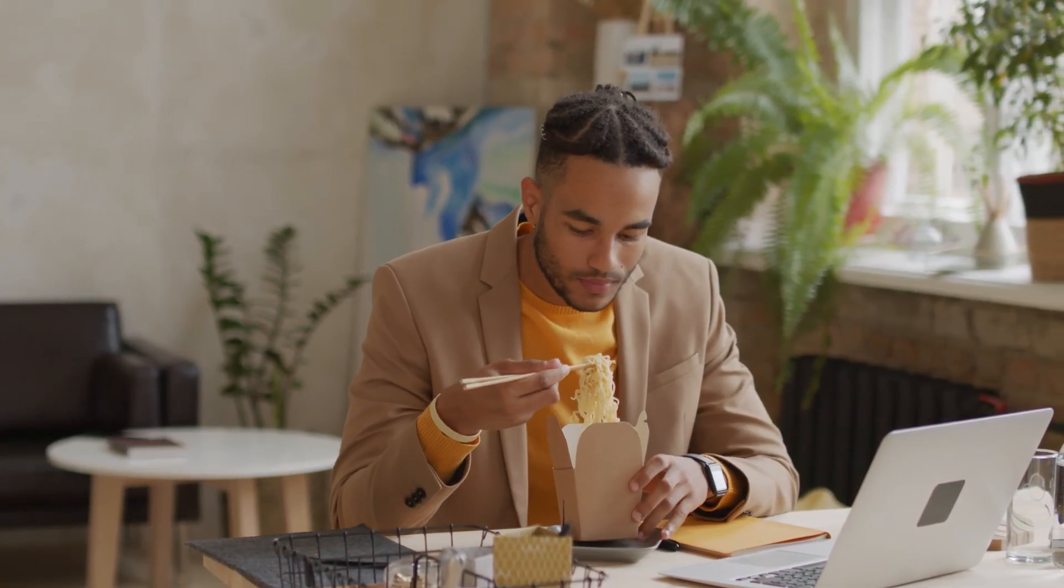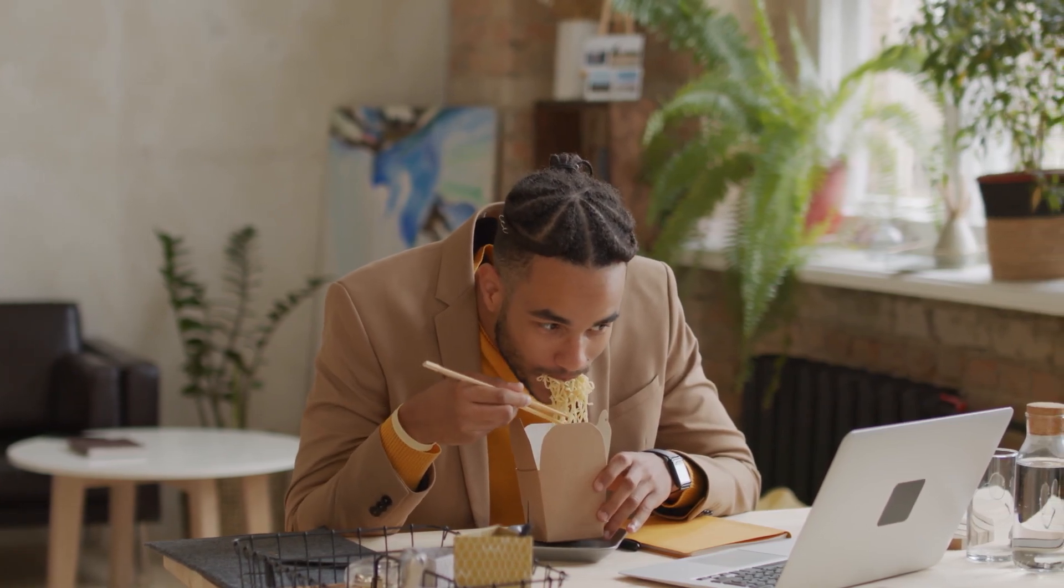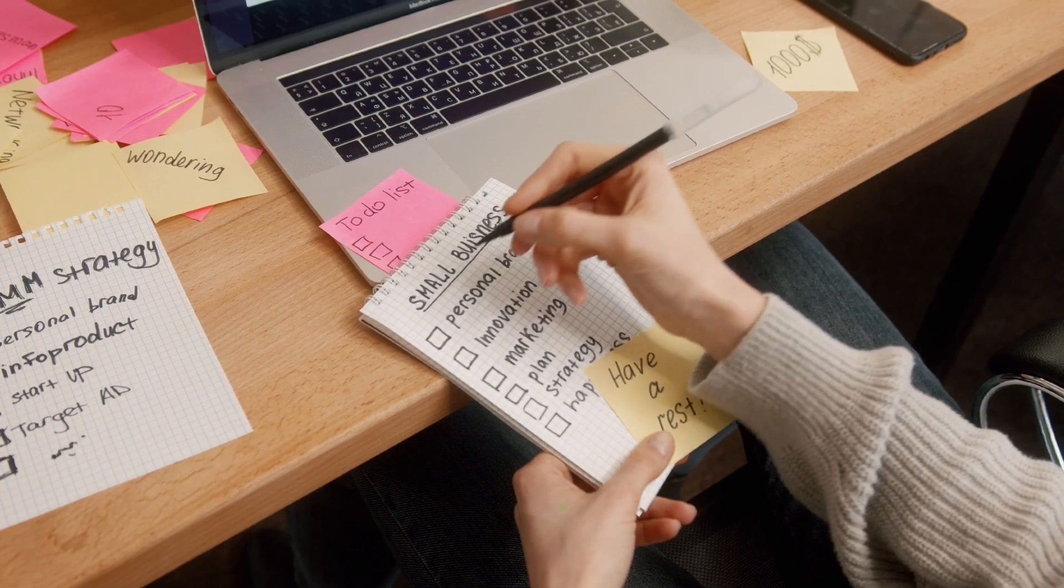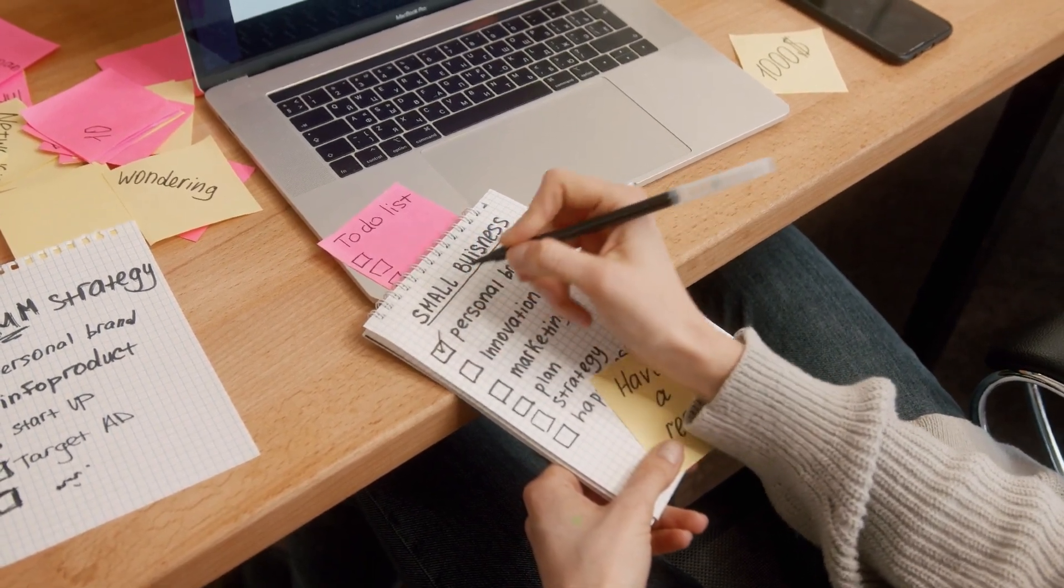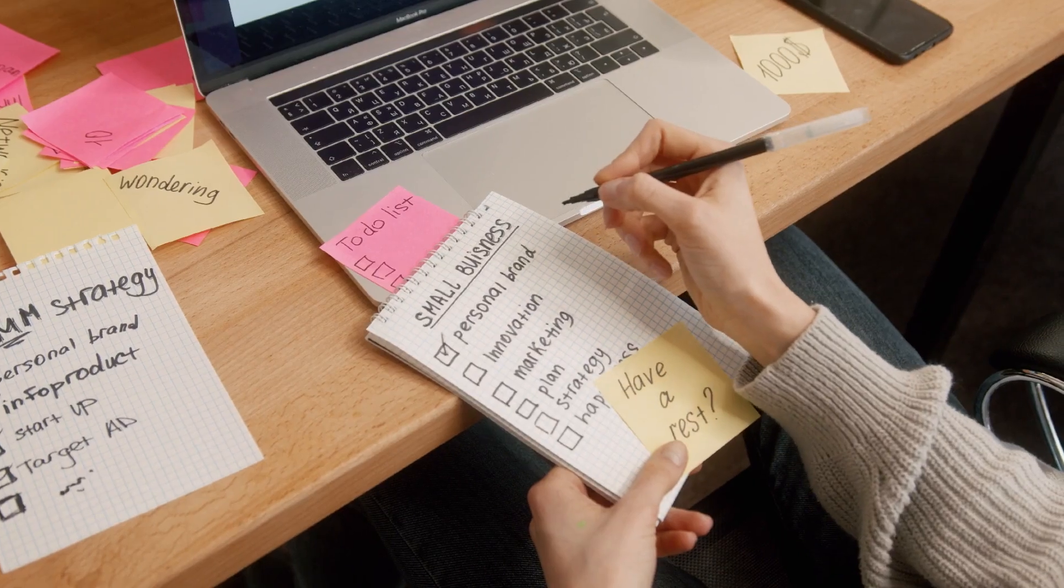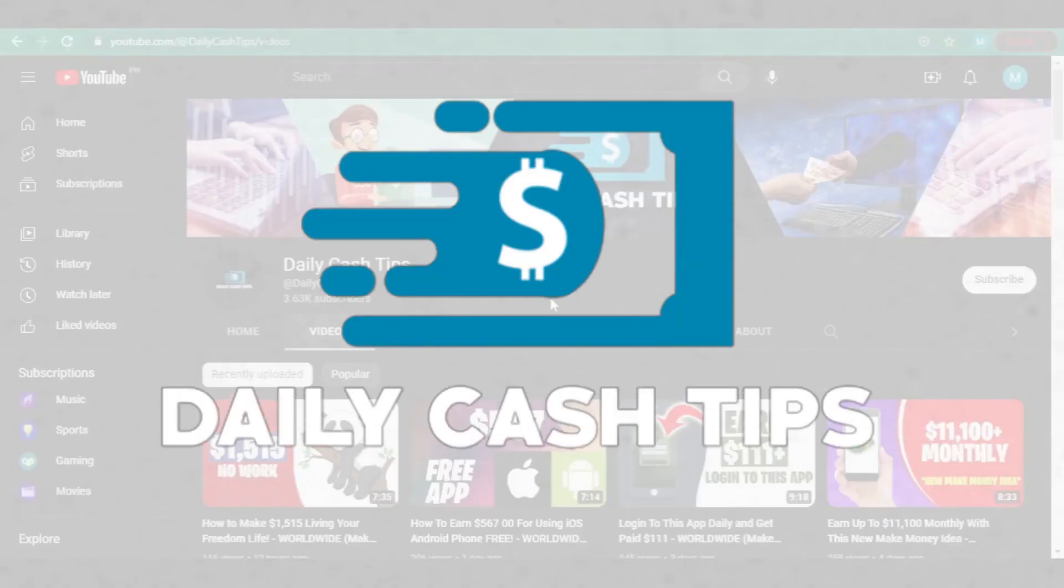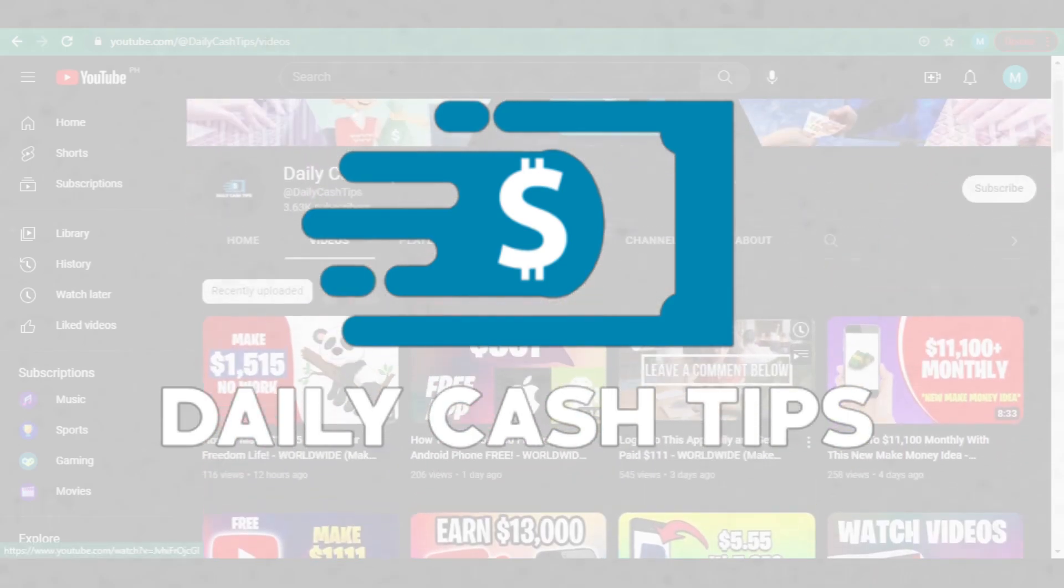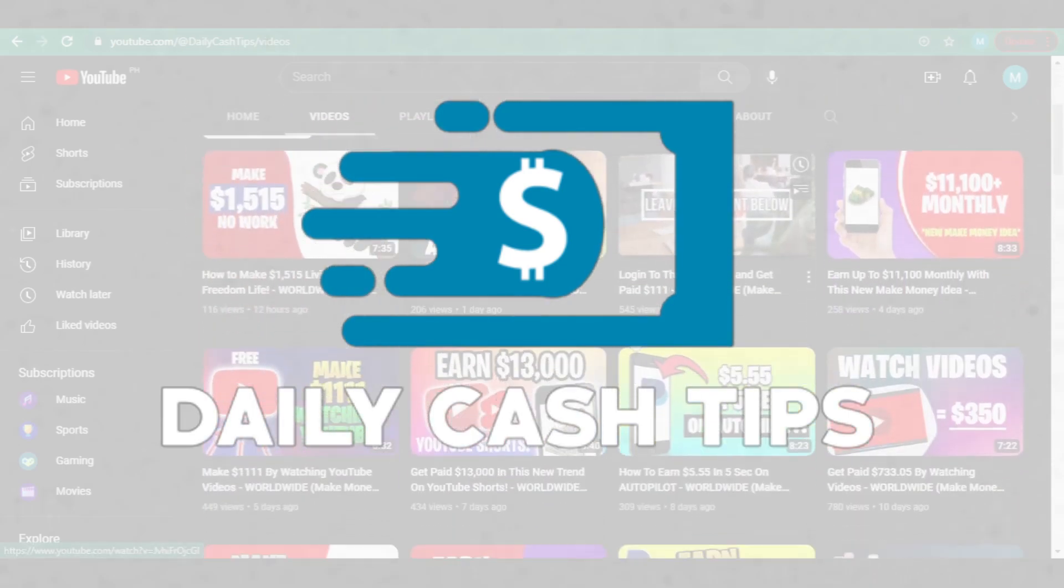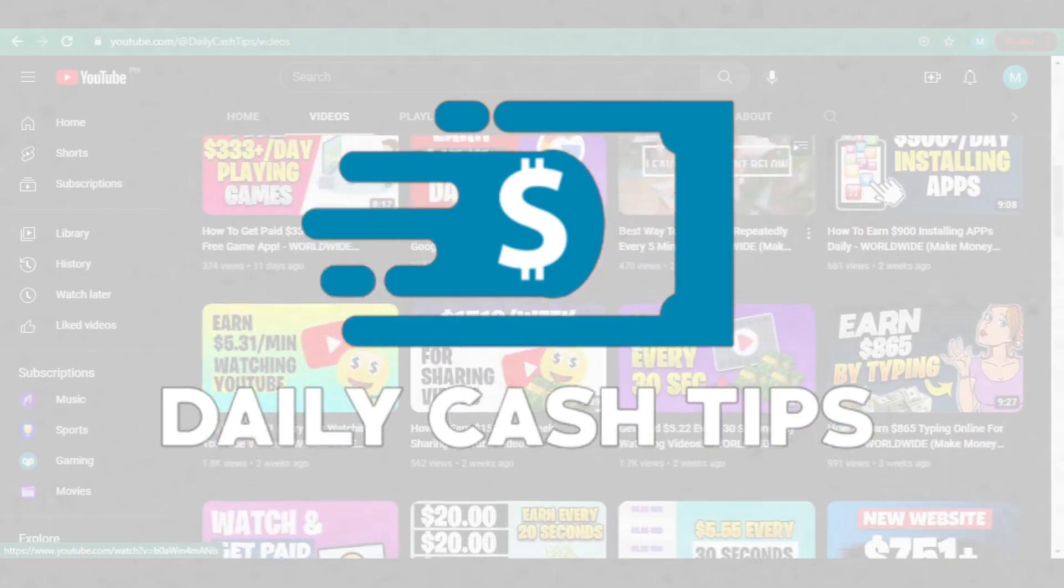Pay close attention to the video because I'll be giving you two unique tips. Keep monitoring and paying attention because if you miss those pointers, you won't be able to earn any money. But before we go deep into the video, welcome to Daily Cash Tips, where we'll teach you the brand new methods to make money online in 2023.